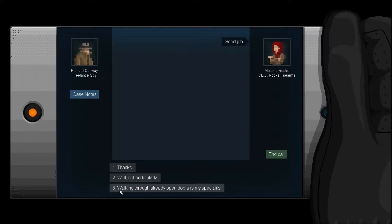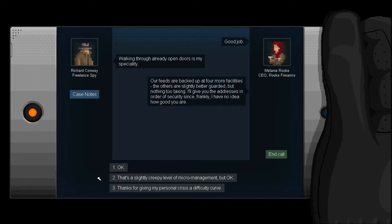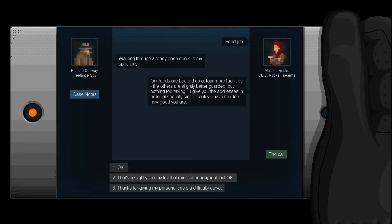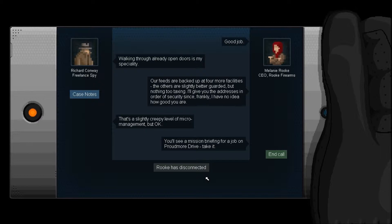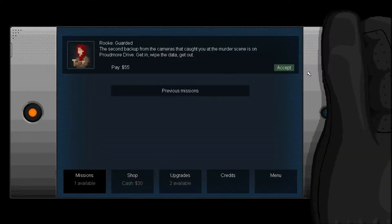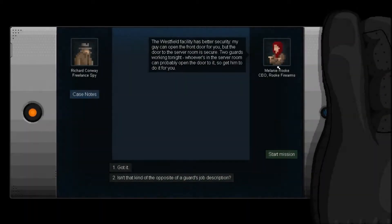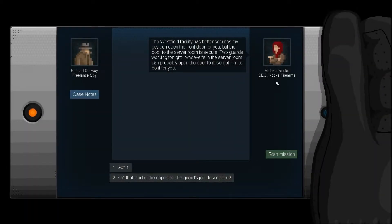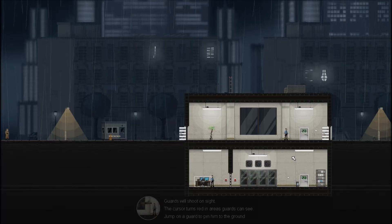Walkthrough already opened doors is my specialty. Footage are backed up in four more facilities. They're slightly better guarded, but nothing too taxing. I'll give you the addresses in order of security, since frankly I have no idea how good you are. That's a slightly creepy level of micromanagement, but okay. The Westfield City has better security. My guide can open the front door for you, but the door to the server room is secure. Two guards work in mind. Whoever is in the server room can probably open the door to it. So get him to do it for you. Got it.